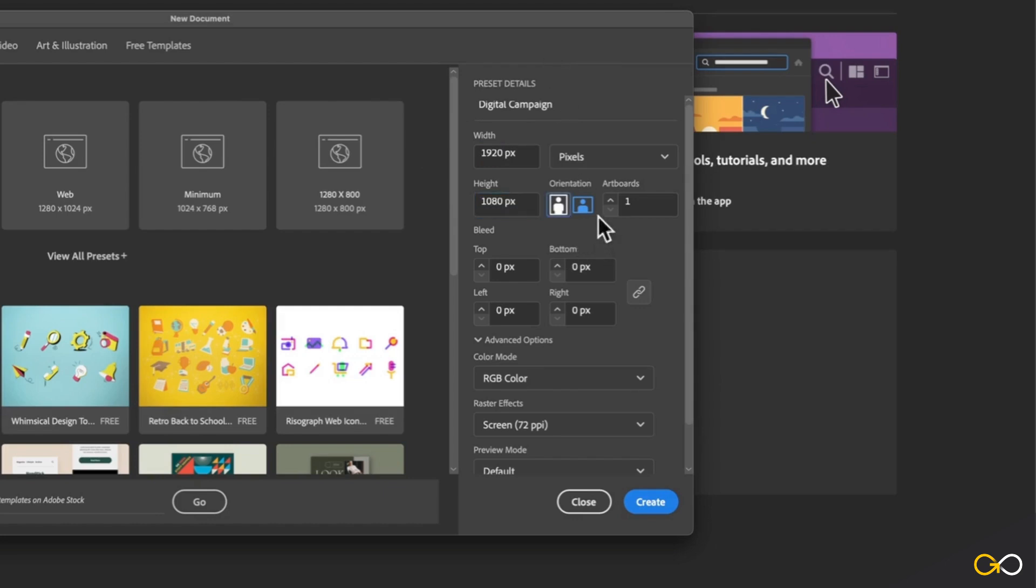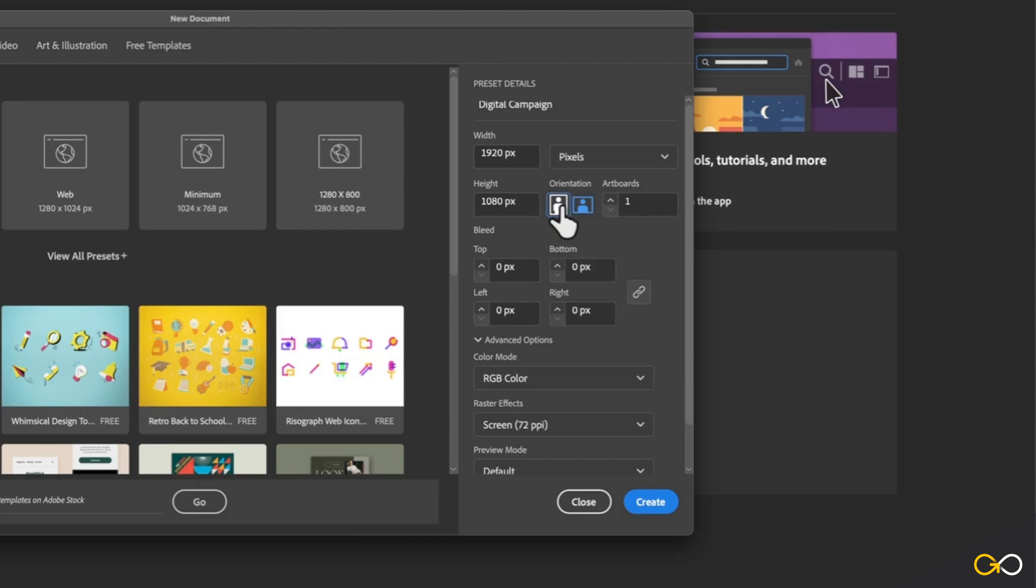So let's go ahead and type in 1920 pixels by 1080. You'll notice that under orientation, Illustrator is able to automatically detect that our document is wider than it is tall. So this is going to be a landscape rather than portrait orientation.